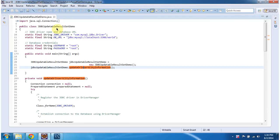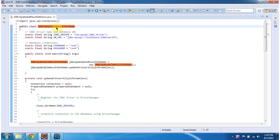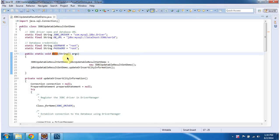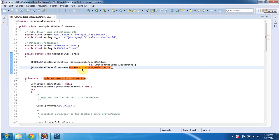The class JDBC updatable result set demo has main method. In this main method what I am doing is I am creating object of this class. Then calling the method update or insert set information.